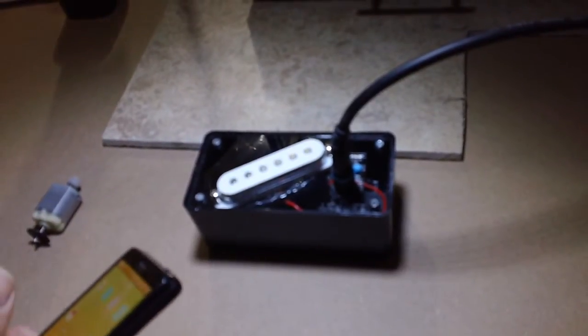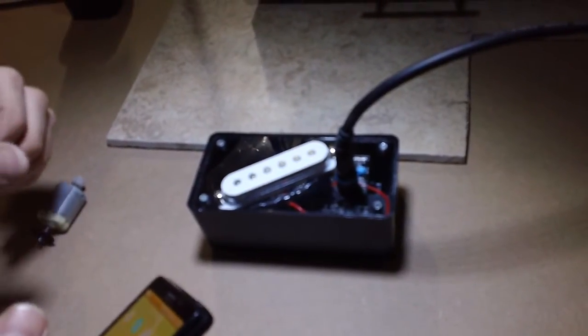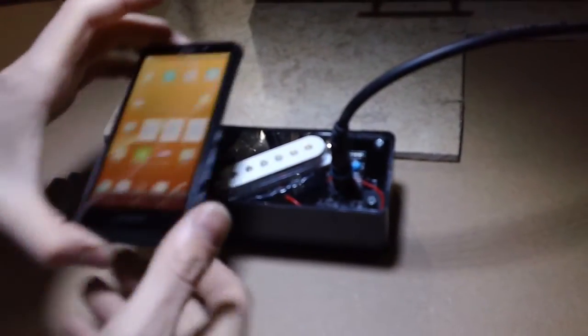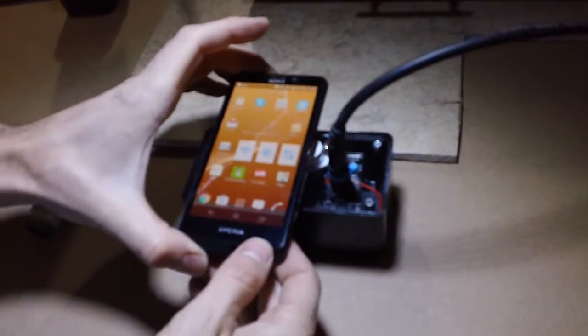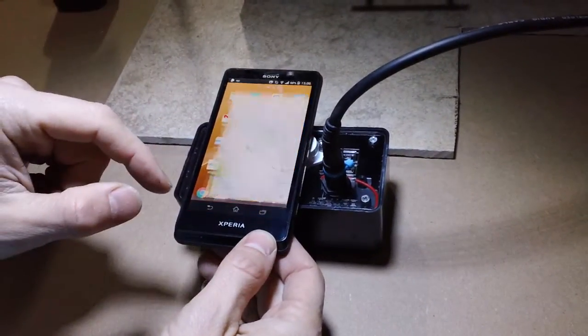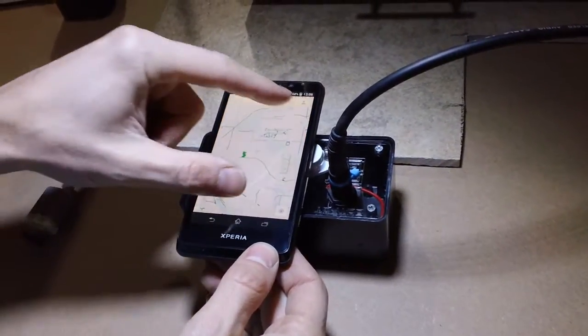All right, Alex here with the electric guitar pickup box from Get Lo-Fi. Now what you can do with this is listen to the magnetic noises your cell phone is emitting.